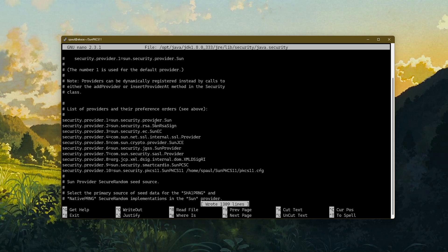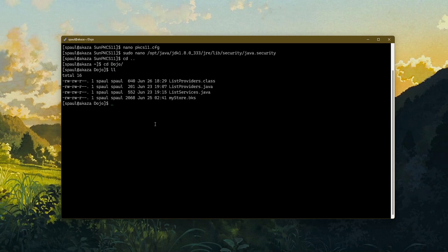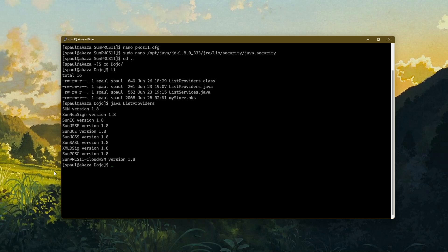Ctrl+O to save and exit. Now I'll use a sample code that gives me the list of all providers that are available. If I run this sample, there's a delay, which means Java is trying to talk to that cloud HSM. And here it is — this is my SunPKCS11 cloud HSM. The way I configured SunPKCS11 just now is called the static method or static registration. All I had to do was add an entry for SunPKCS11 in the java.security file, and also write a configuration file which is used by SunPKCS11 to talk to my cloud HSM.